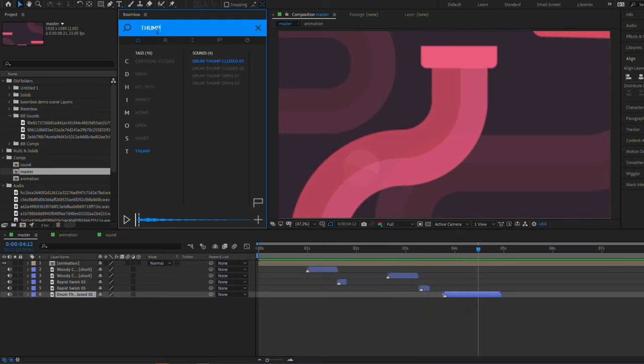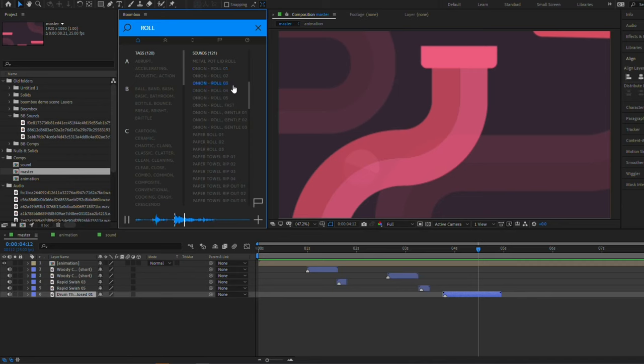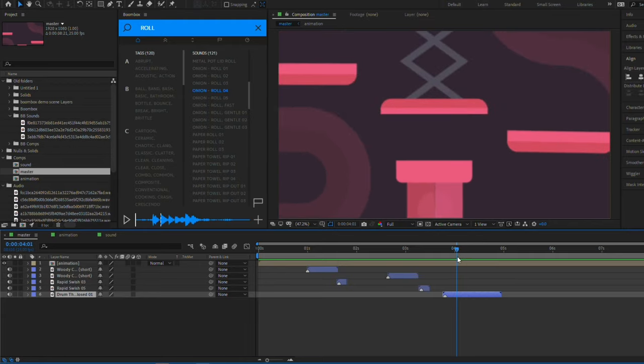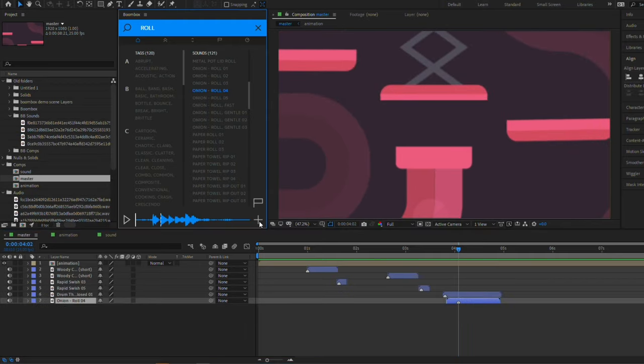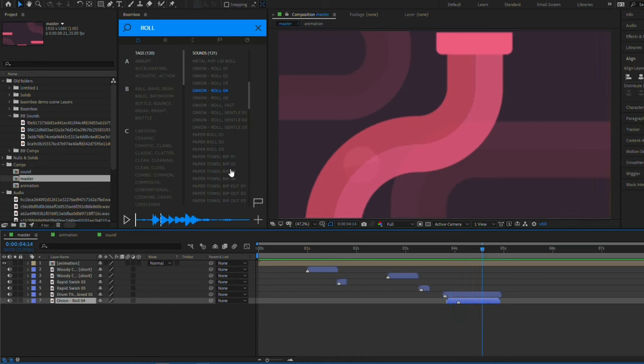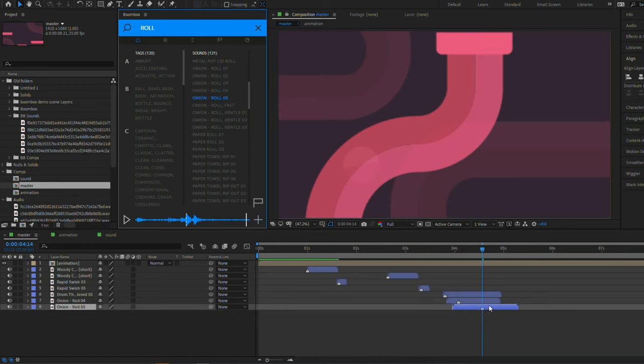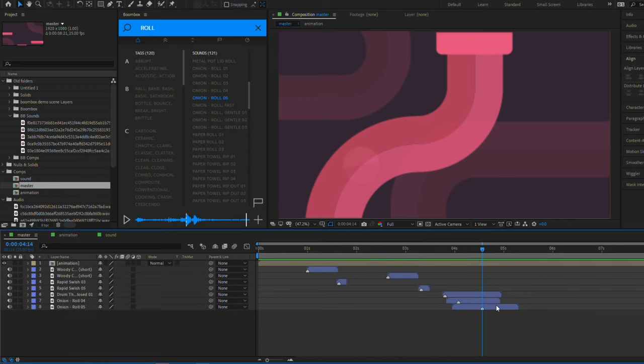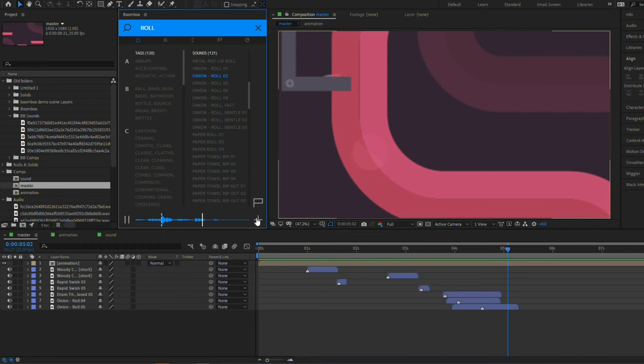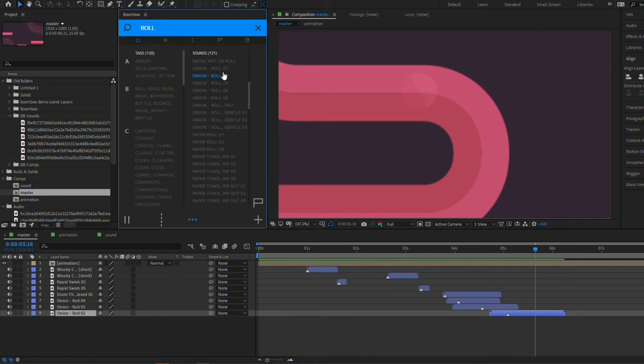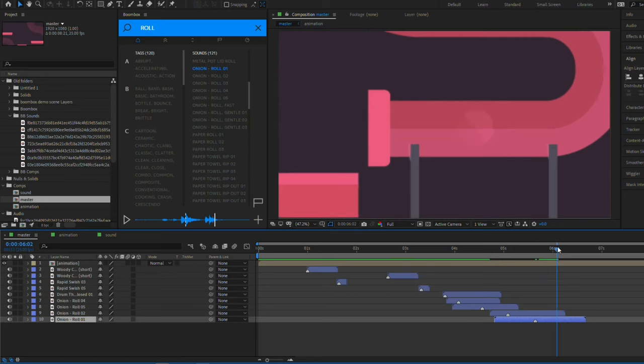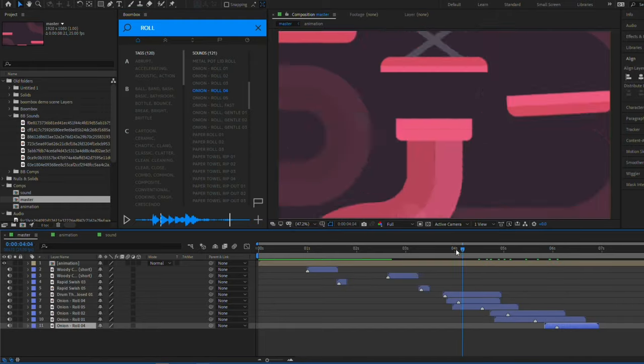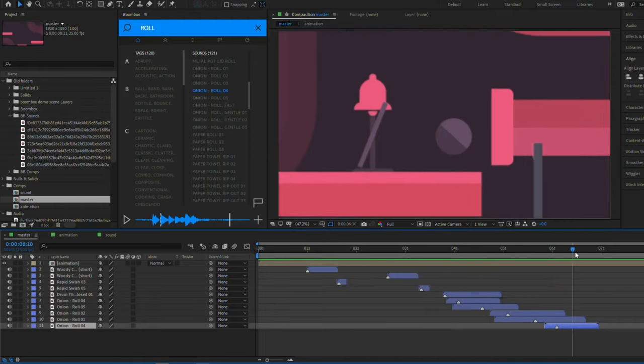And now we want a rolling sound. So maybe let's search for roll. I quite like these onion roll sounds. Maybe let's add a few of these. So it starts rolling at around here. So let's add a onion roll. And we're going to add a few here, one after another to kind of increase the randomness. Onion roll five, onion roll two, onion roll one, maybe another one of onion roll four. Perfect.